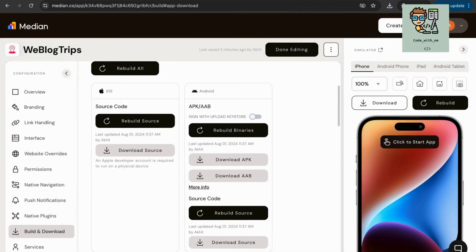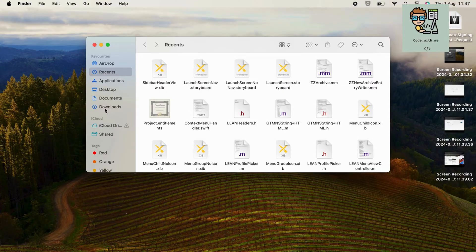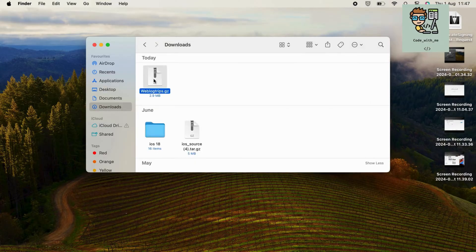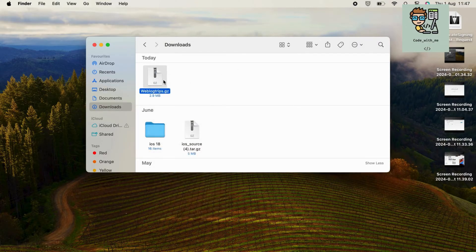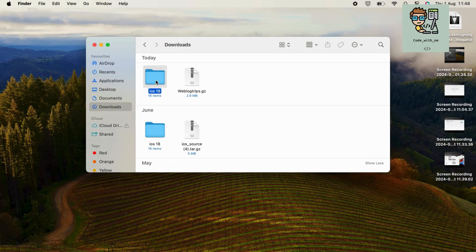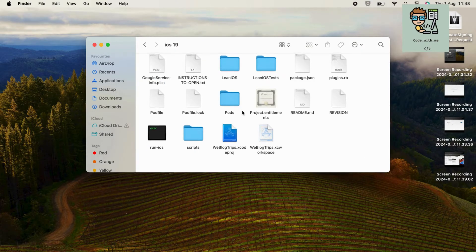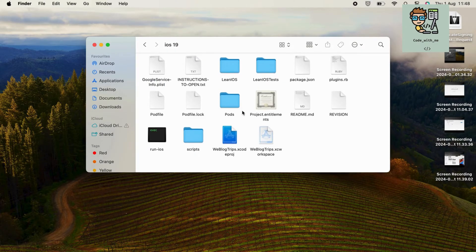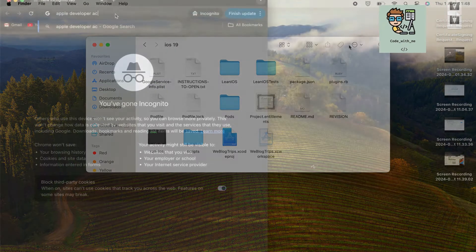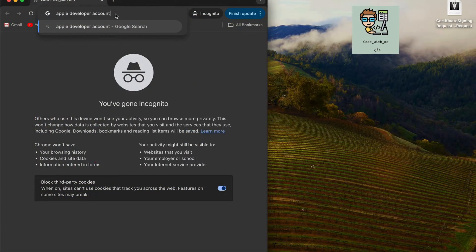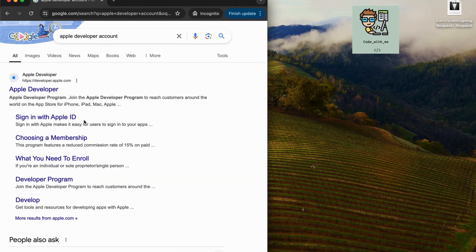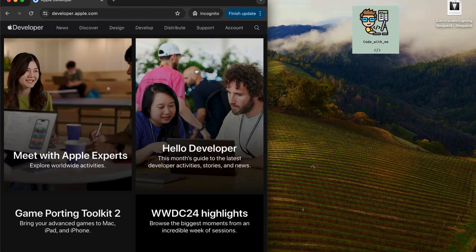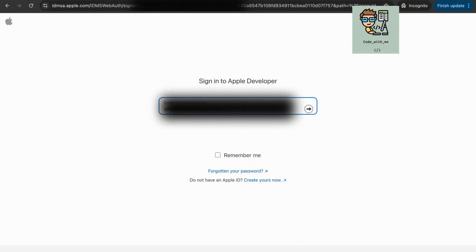Once you've downloaded your iOS app, extract the files to ensure everything is in order. Here's how to get started. Sign in to your developer account. Go to the Apple Developer website and log in with your Apple ID.